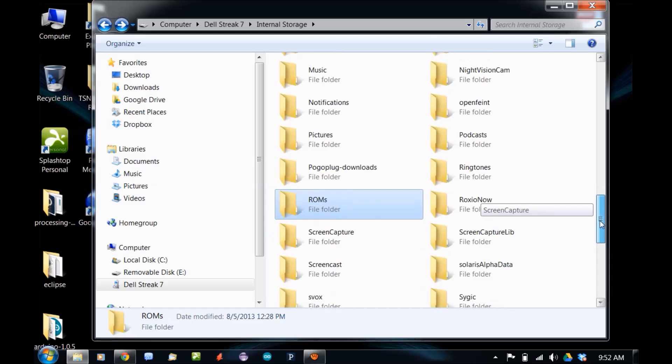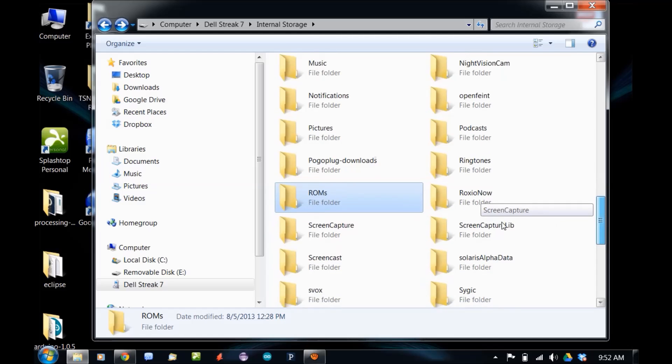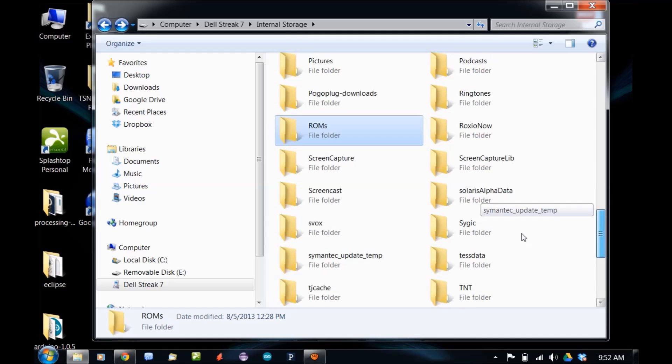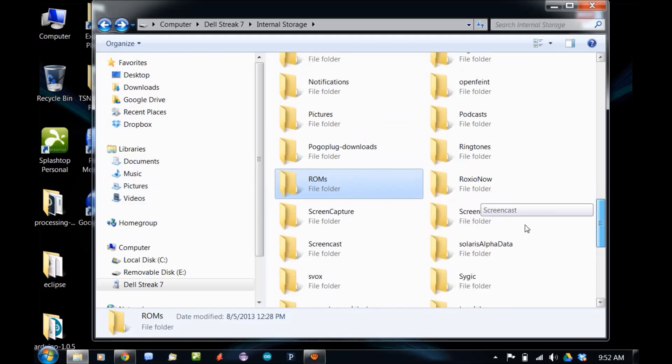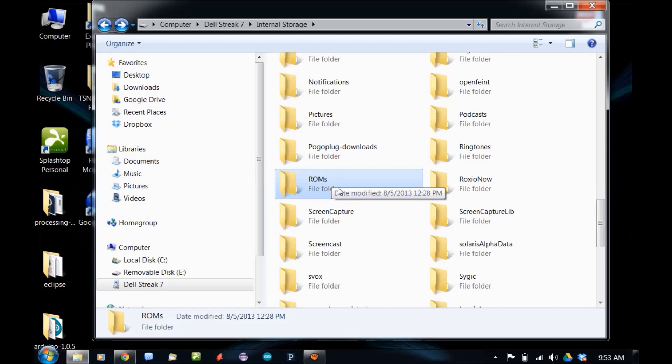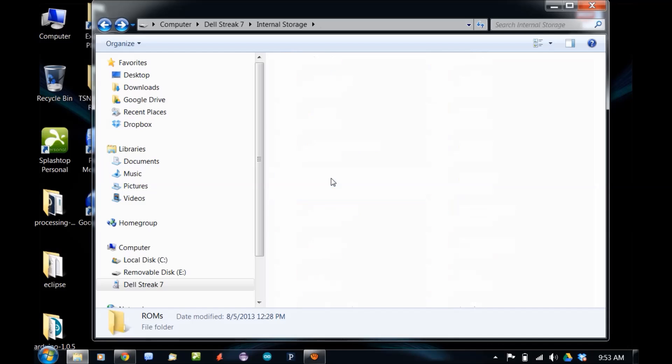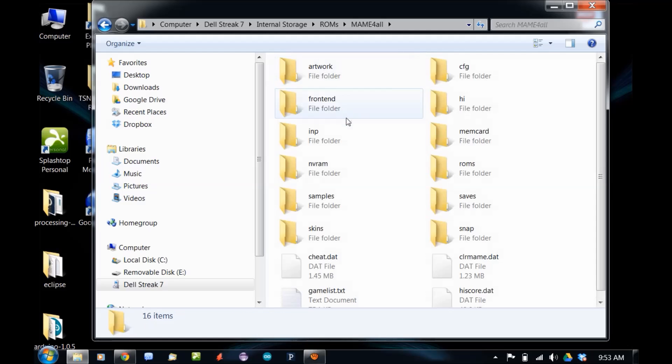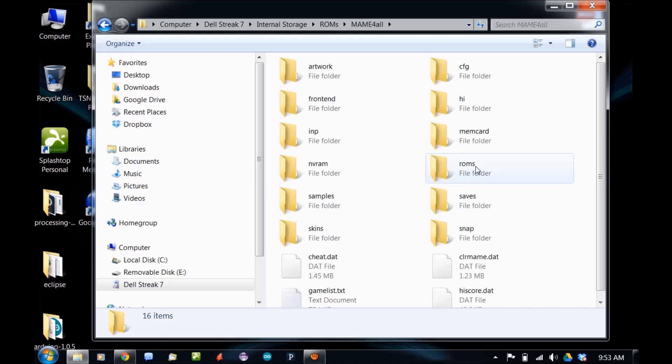find a ROMs directory. On mine, and I would imagine it would be the same on yours, I did not find a MAME directory in the root directory. I did find a ROMs directory. Double click on that. And then there's your MAME for All folder. Double click on that. Inside here, you'll find your ROMs folder. This is where you need to put your games.